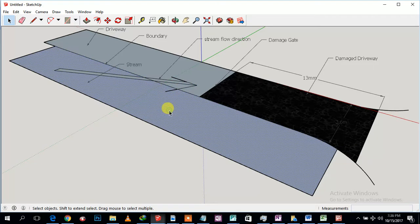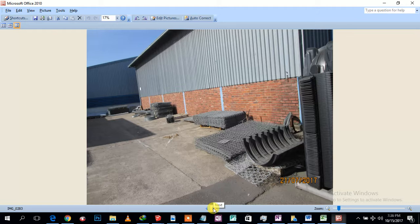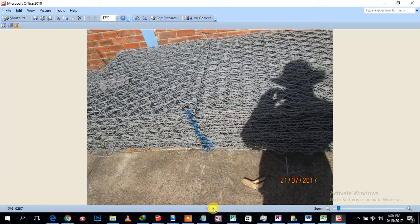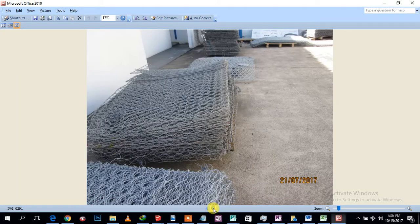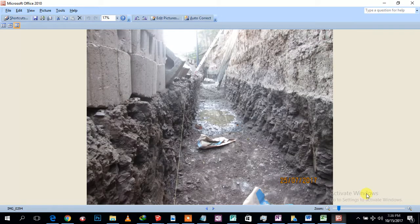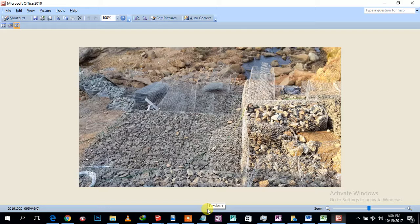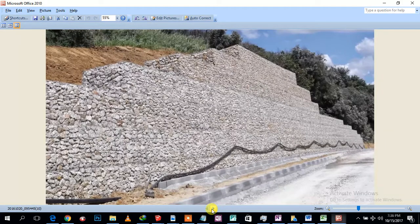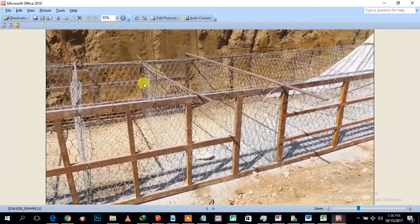If you haven't seen a gabion before, let me show you — this is actually from my factory. This is how they look before being assembled. When they are assembled, this is how they look. These ones are like two by half a meter by half a meter. They come in all different sizes. The bigger ones are two by one by one. Basically, this is how they look — let me show you another one.